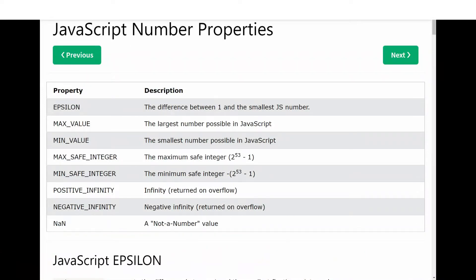Assalamu alaikum, I'm Sajid and you're watching my YouTube channel. Today we will study number properties in JavaScript, so let's start our today's topic.